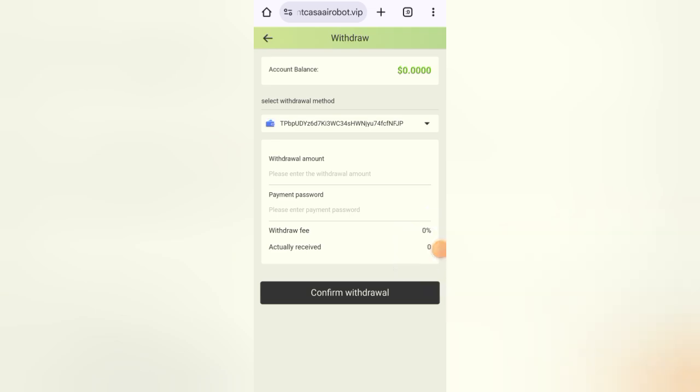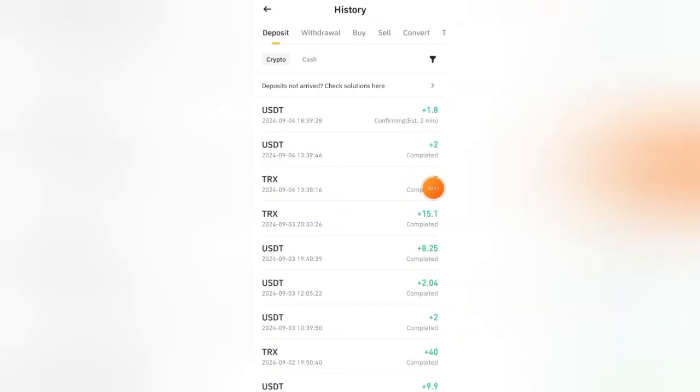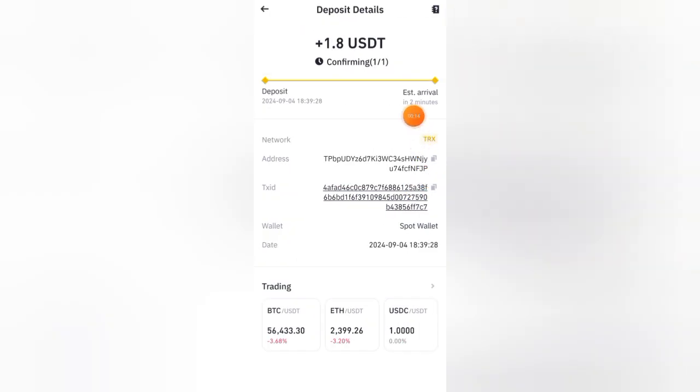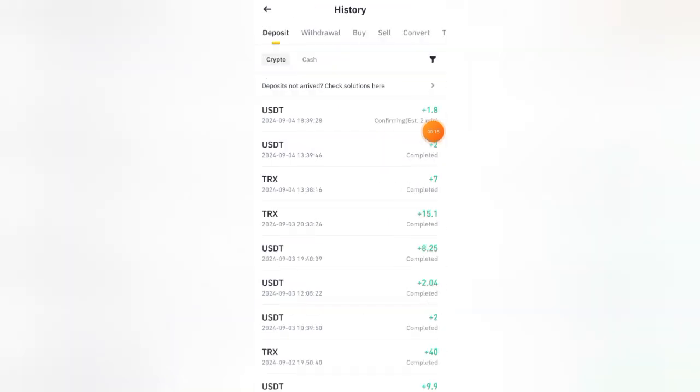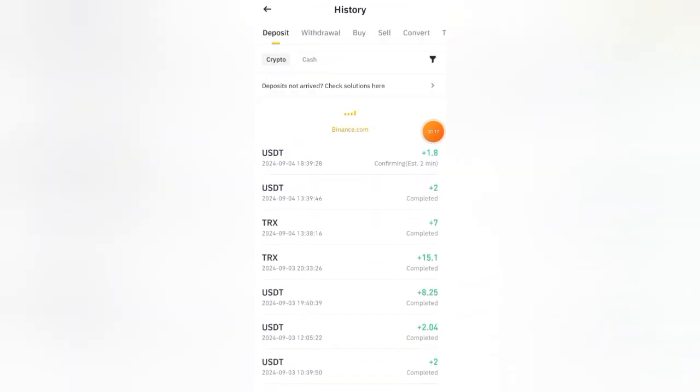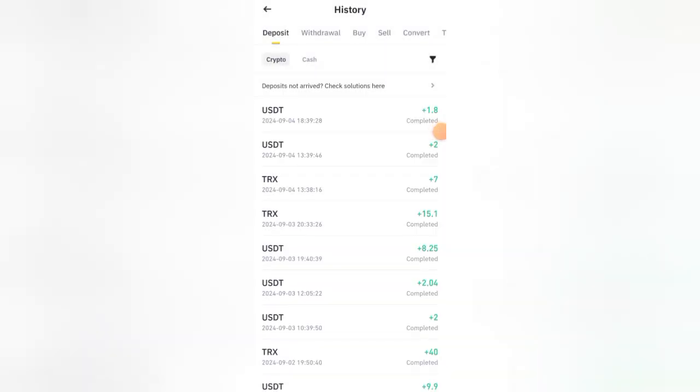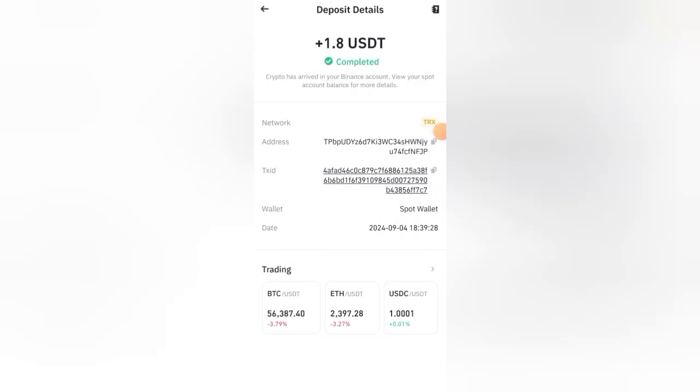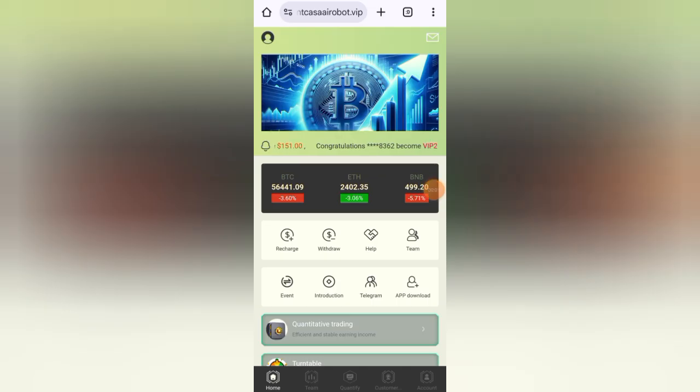Check my Binance wallet and instantly I received 1.8 USD in my Binance account. Withdrawal is too fast, you will get your withdrawal within seconds and there is no withdrawal fee. You can see my withdrawal is completed. After withdrawal I can confirm that this website is 100% legit.